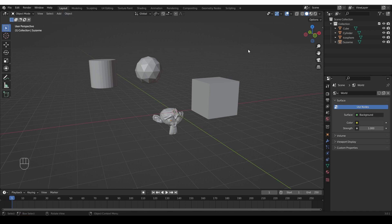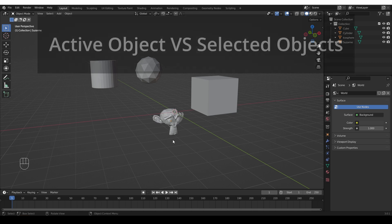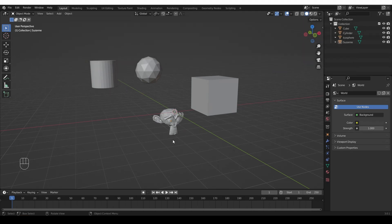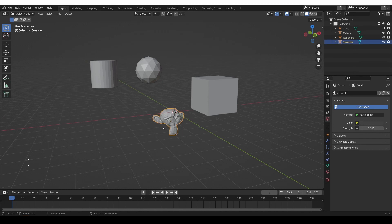So first I'm going to demonstrate on objects because that's probably the easiest case. Before we go any further, we have to make sure that you understand the concept of active object in Blender. If you click an object, it is selected, but it also becomes the active object, which means that its properties are shown here in the properties window.